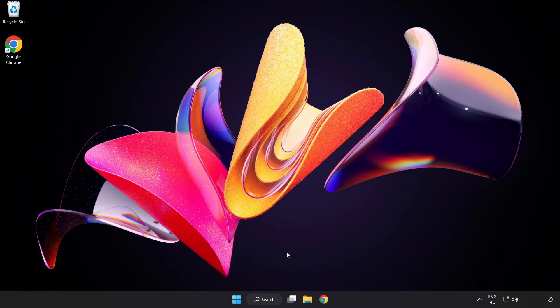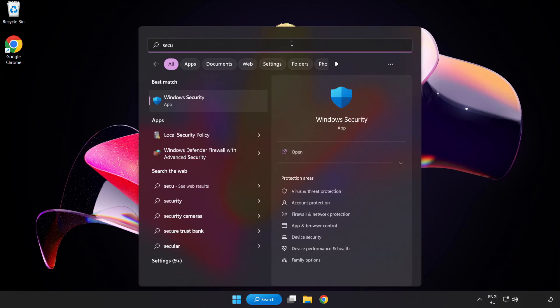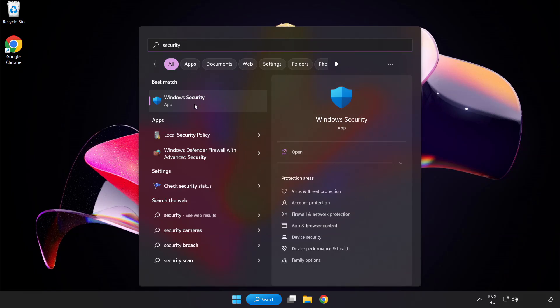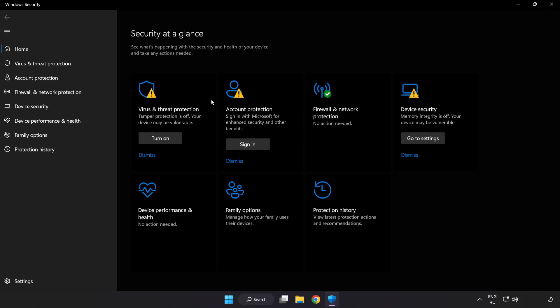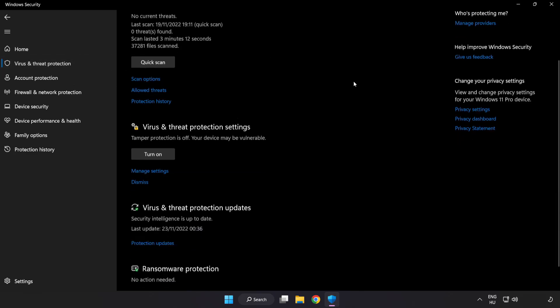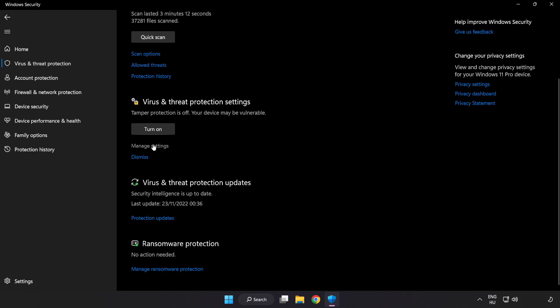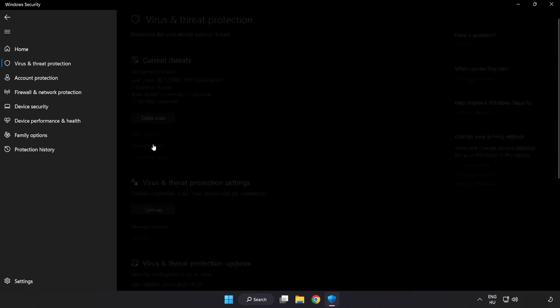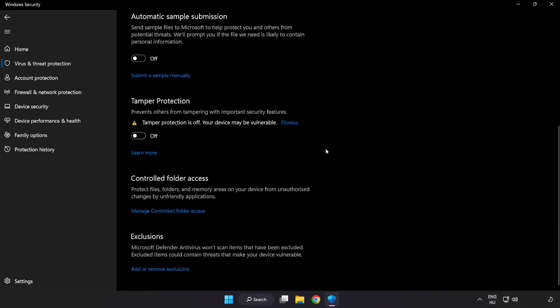If that didn't work, click search bar and type security. Open Windows security. Click virus and threat protection. Scroll down. Click manage settings. Scroll down.